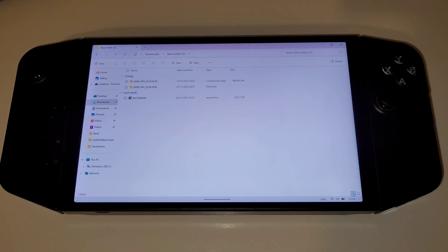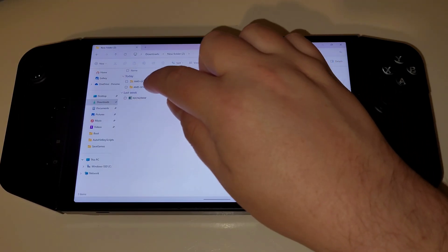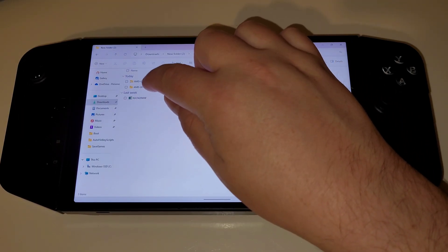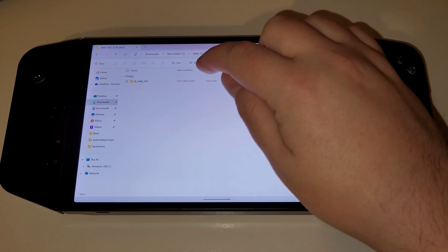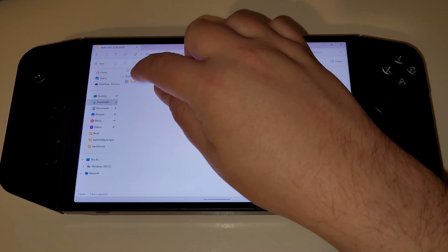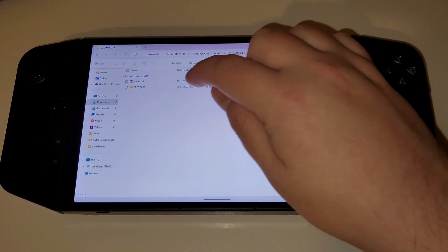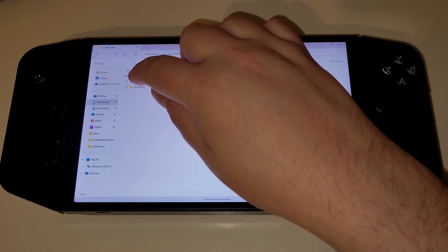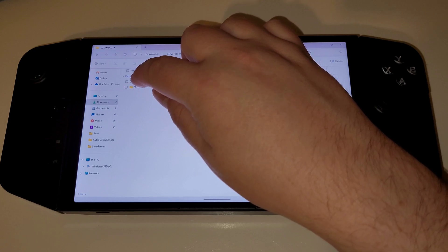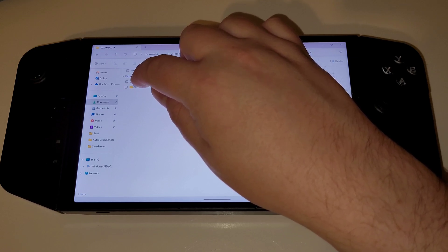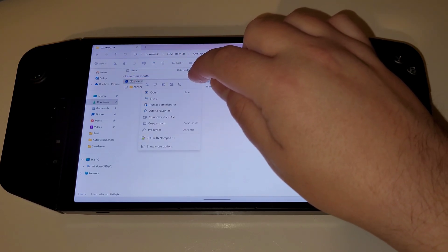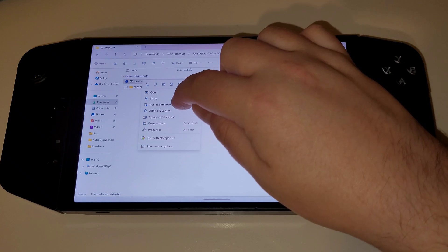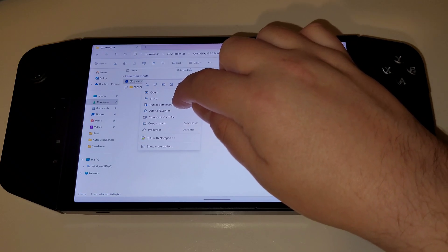Once extracted, enter the folder called AMD GFX and we want to choose GFX install. Simply hold or right-click and choose run as administrator.